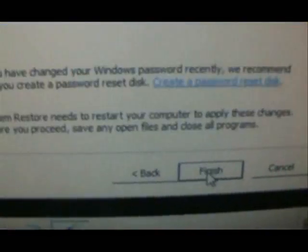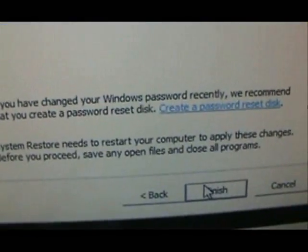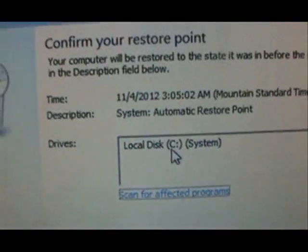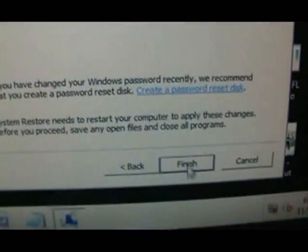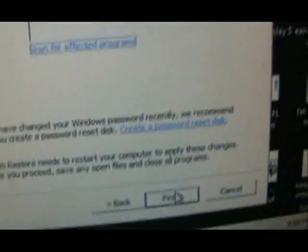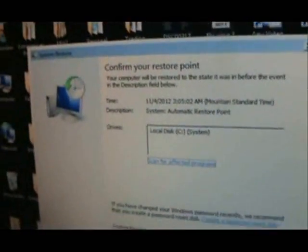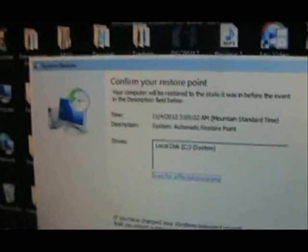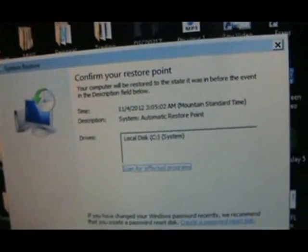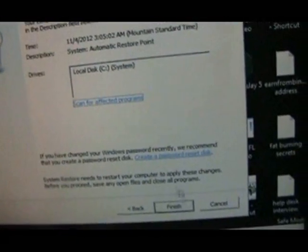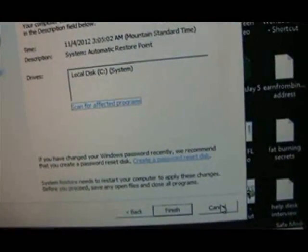And then right here you click on finish. Now I'm not going to click on finish because I don't have the FBI virus myself and I don't want to do a restore point, but for you people that have the FBI virus, go ahead and click finish. After you click finish,